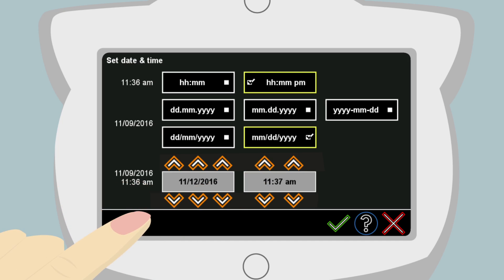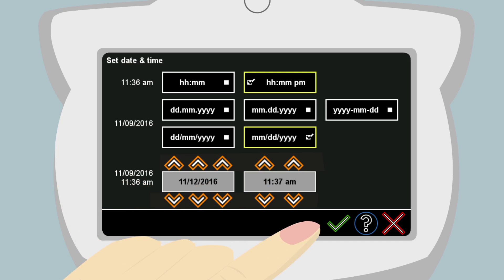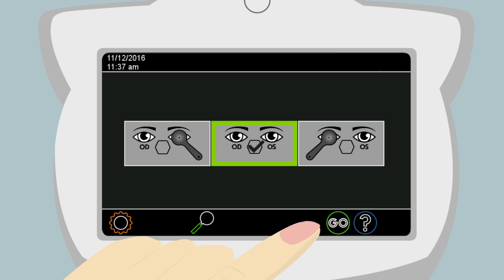When the date and time have been properly entered, she touches the green checkmark in the lower right-hand corner. The green checkmark tells the PlusOptics device to save the changes Anna has made. The date and time will need to be set the first time the device is turned on.